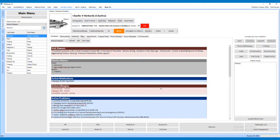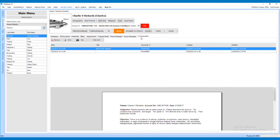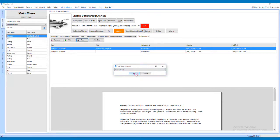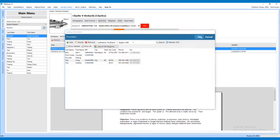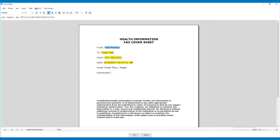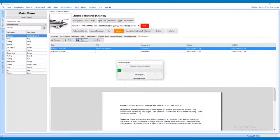Another way to send a fax is from the 2.0 Encounters tab. To send a fax from the 2.0 Encounters tab of a patient's chart, first select the encounter to be faxed, then click the Fax button. This will prompt you to select a cover sheet. After selecting the cover sheet, you will need to select the provider the fax will be sent to. Please note the provider must have a valid fax number. Once you have selected the provider, you will have a chance to edit the cover letter and add comments if necessary. Once finished, click OK to send the fax.